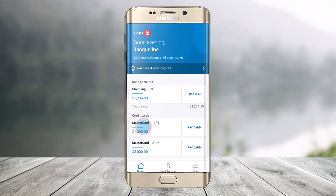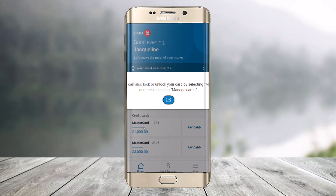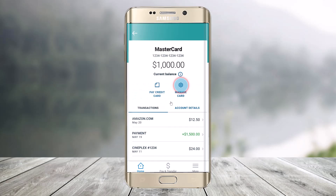First of all, open the BMO mobile application. Make sure you're on the home page, and then you'll find a section that says Mastercard. You'll be able to see all the cards that you've added — just select either of those cards.